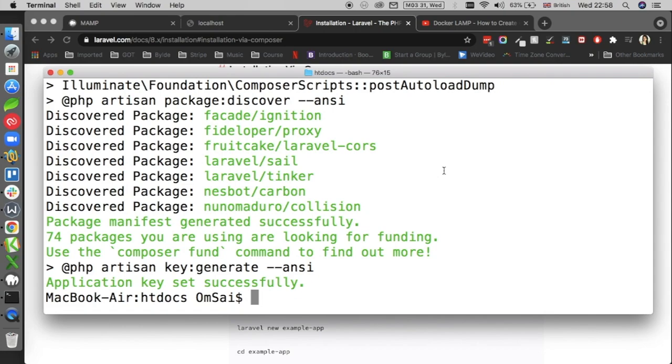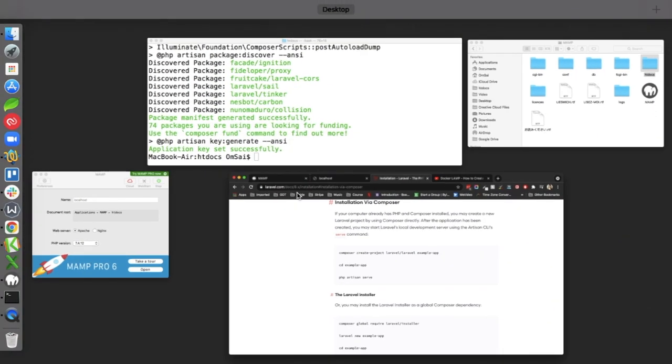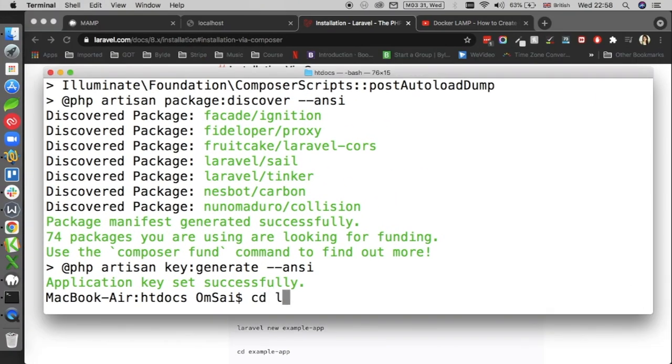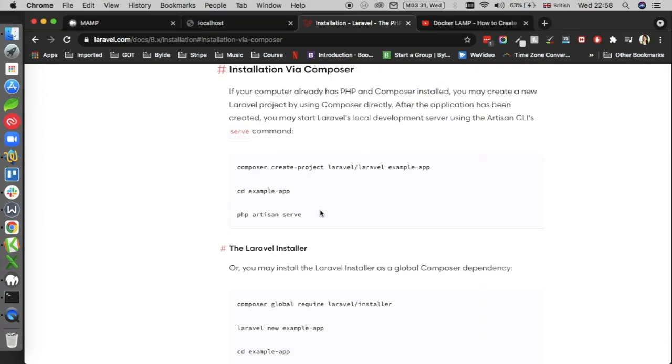and the key is set successfully. If I go back, I will go inside the folder where I have installed my Laravel setup. I am inside the Laravel folder and now it says that I have to do a